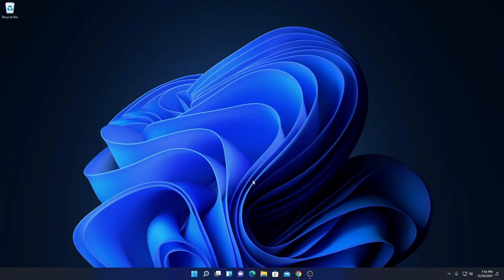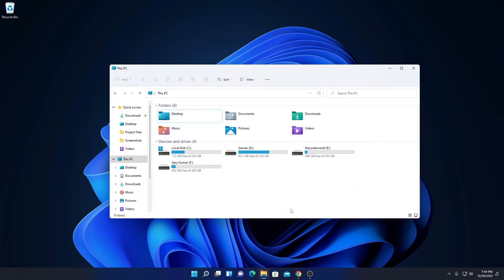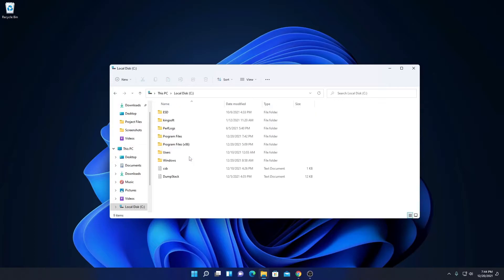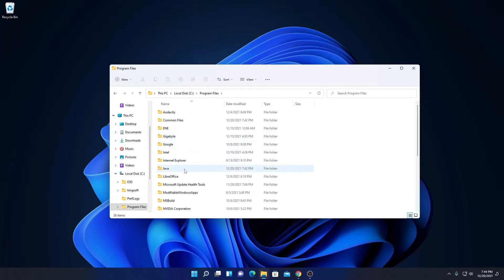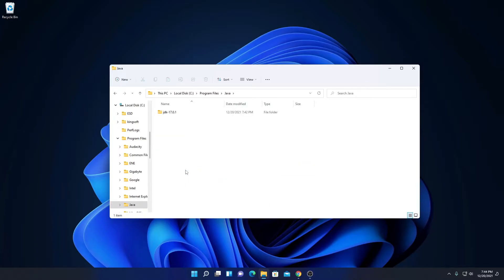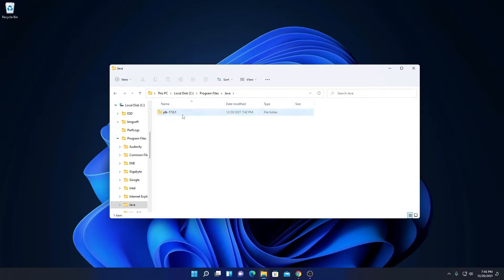By just downloading and installing Java JDK 17 on Windows 11, Java files will not work. We have to set up the Java environment variable. To set up the Java environment variable, we have to copy the path of the Java bin folder. Just open the Java installation folder. If you selected the default path, you will find your Java installation folder on the C drive under Program Files. Inside you will find a folder called Java, and inside that the JDK 17.0.1 folder.